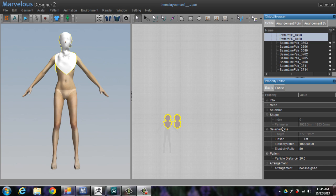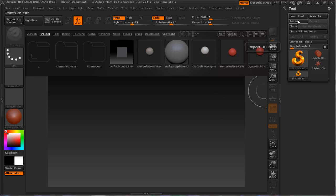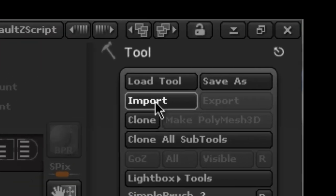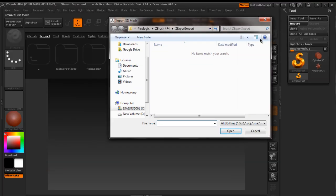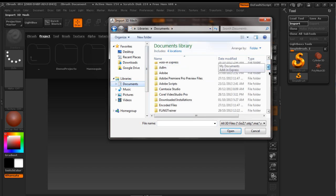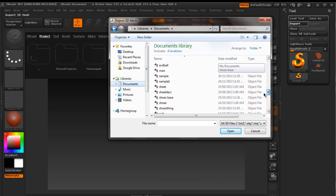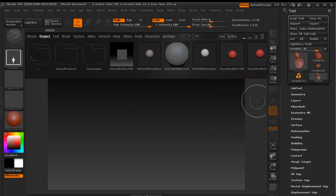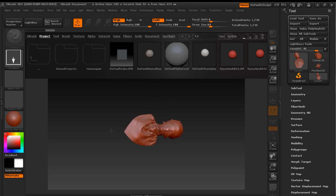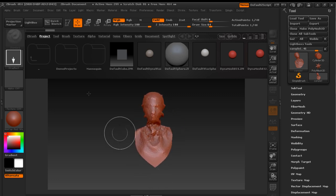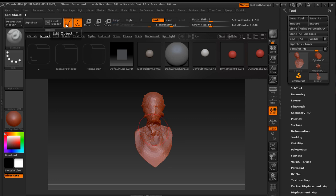Now open ZBrush. Go to the two-panel view, click Import, and import the pattern we just exported. Click Import. Now you can see that the pattern surface has loaded here.